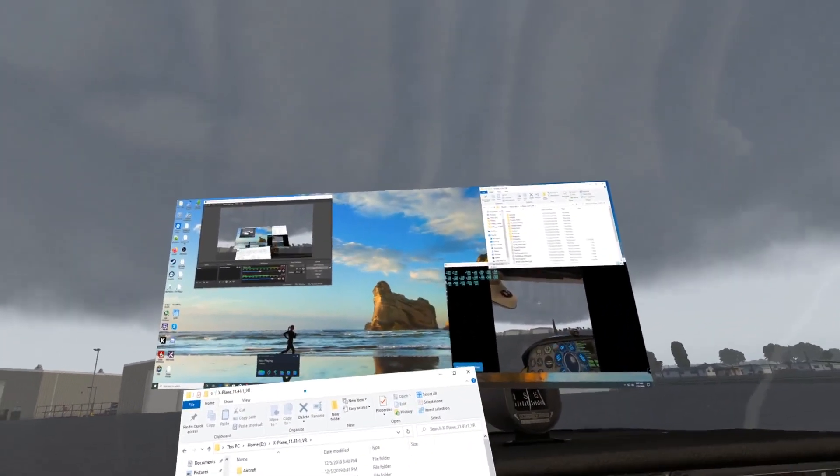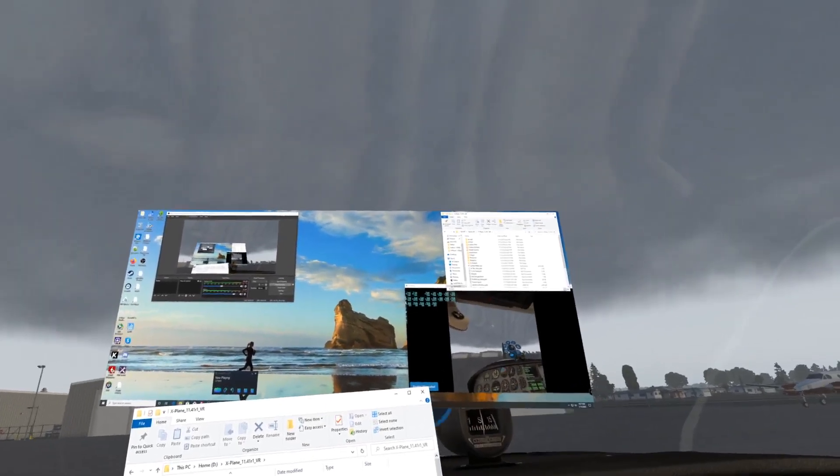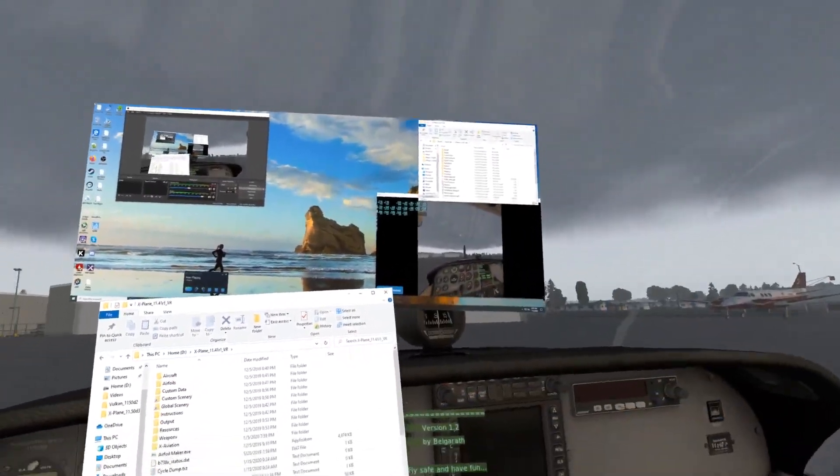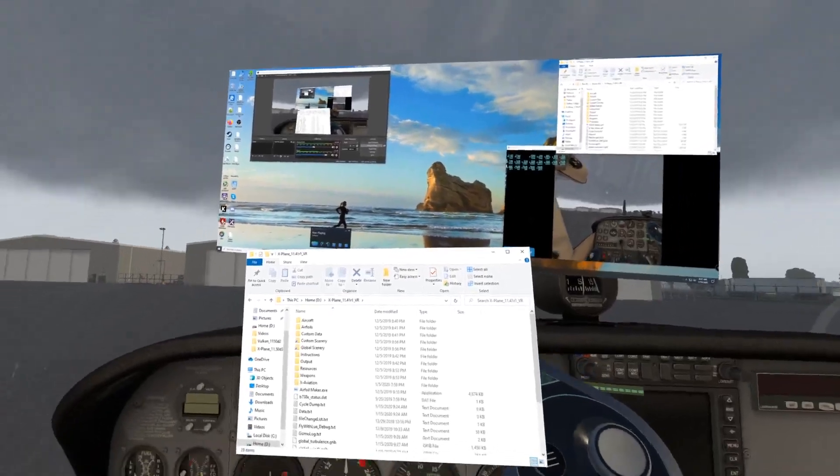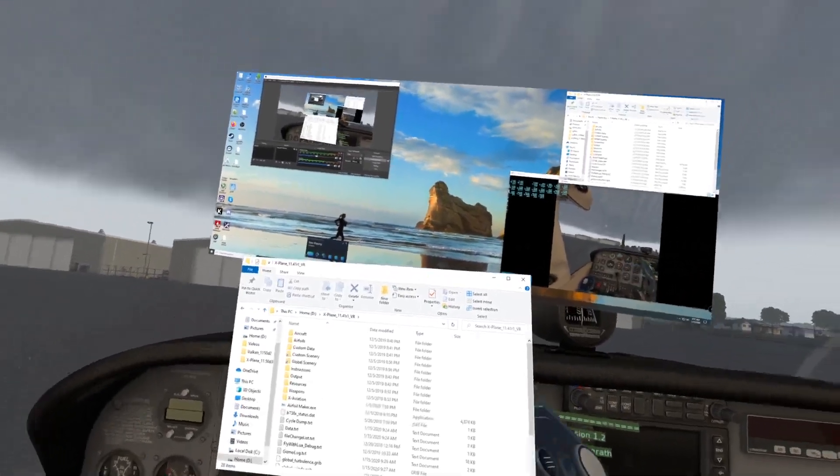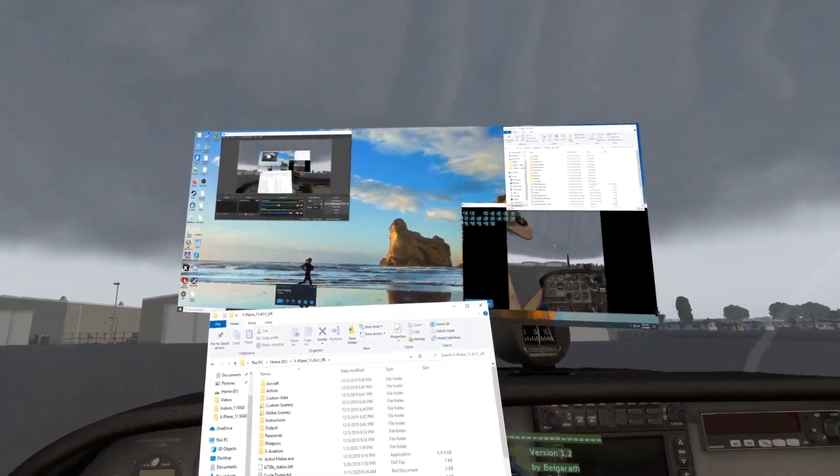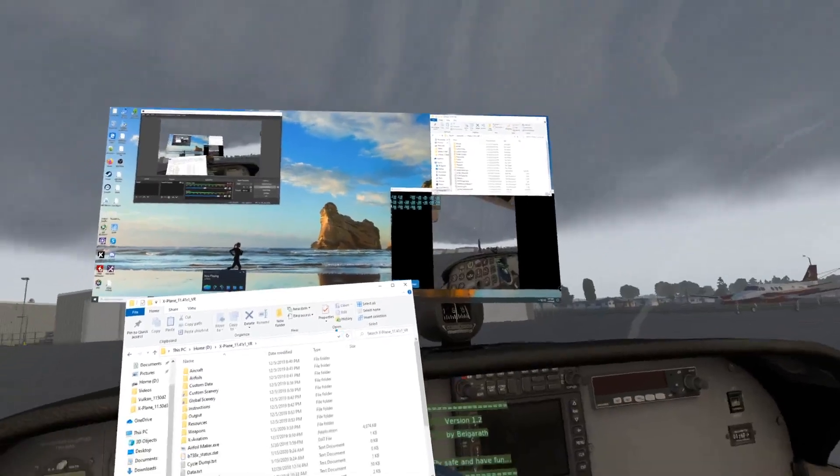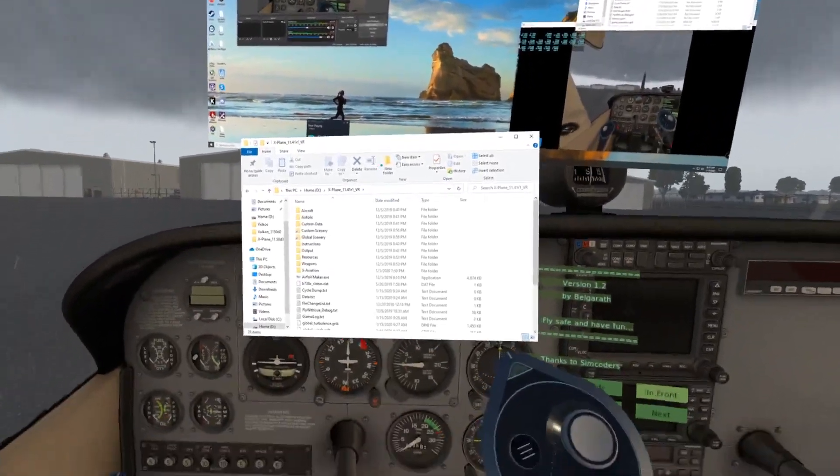Any window that's on your desktop, you can pull that into VR, and the window that's in there is active. It will do whatever you want it to do.